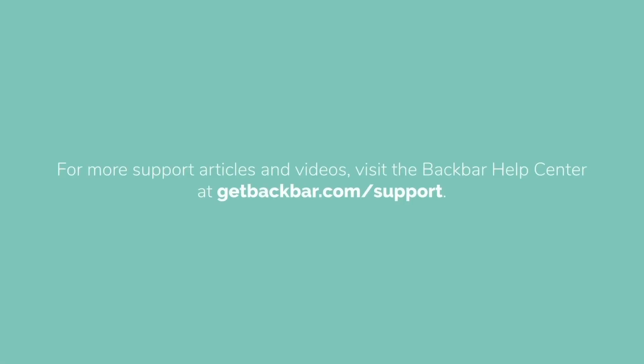That's it. You're ready to make the most out of Backbar. For more support articles and videos, visit the Backbar Help Center at getbackbar.com.